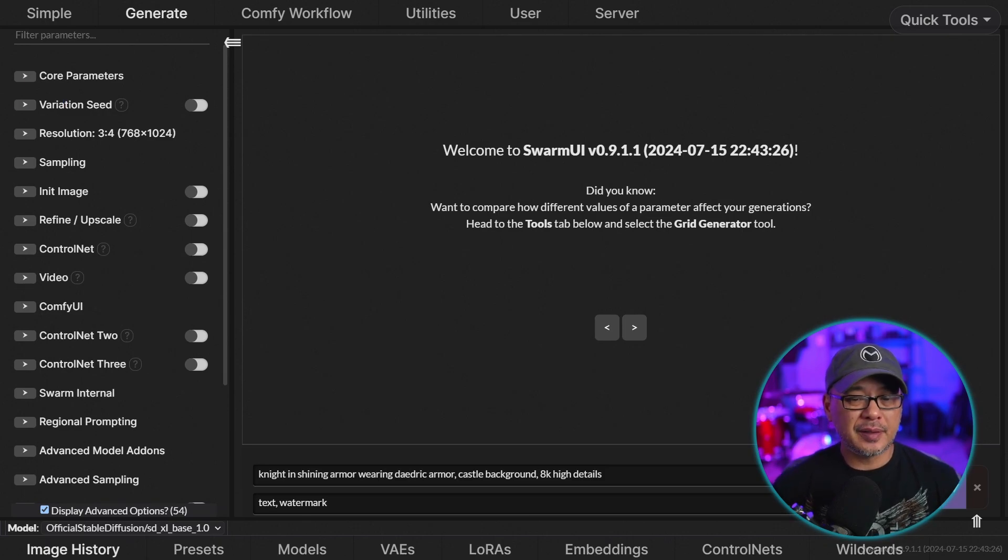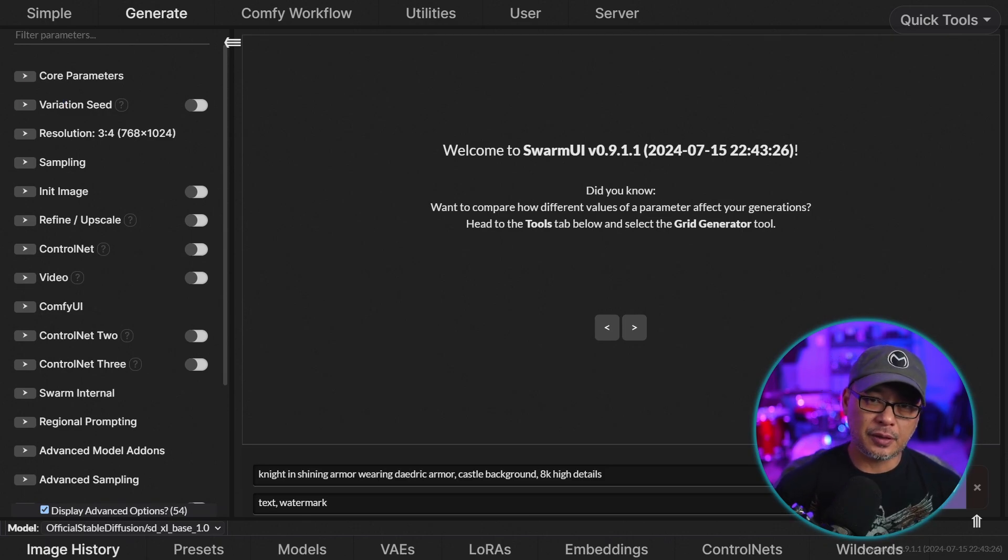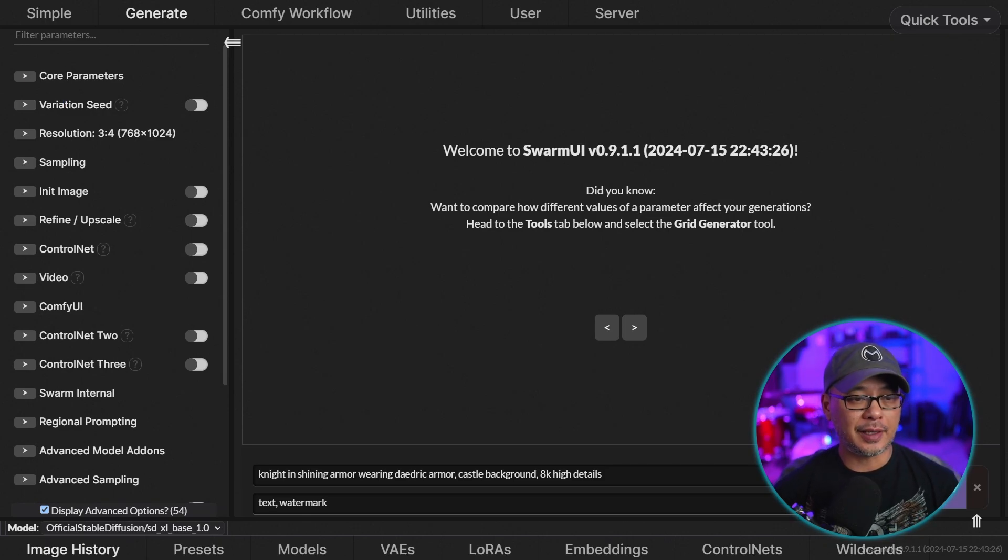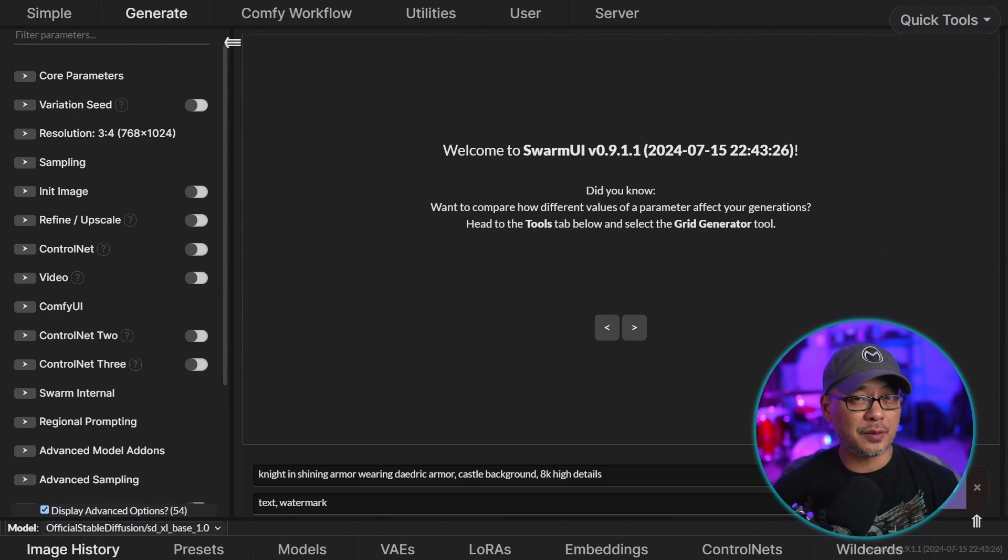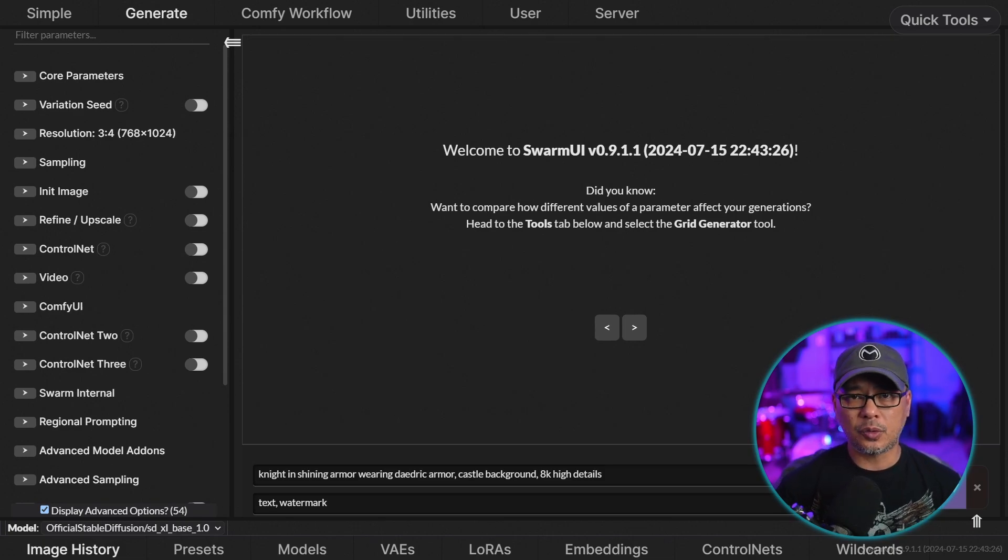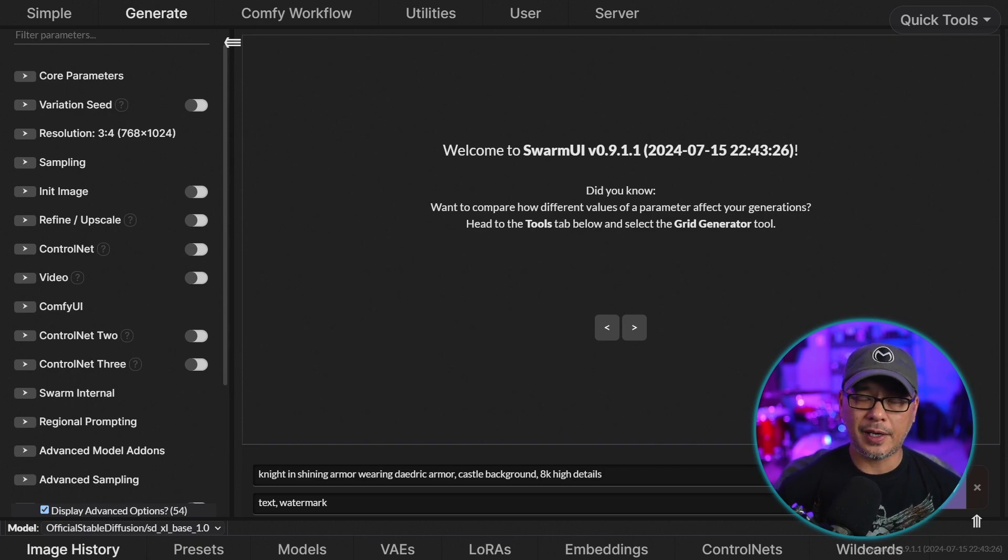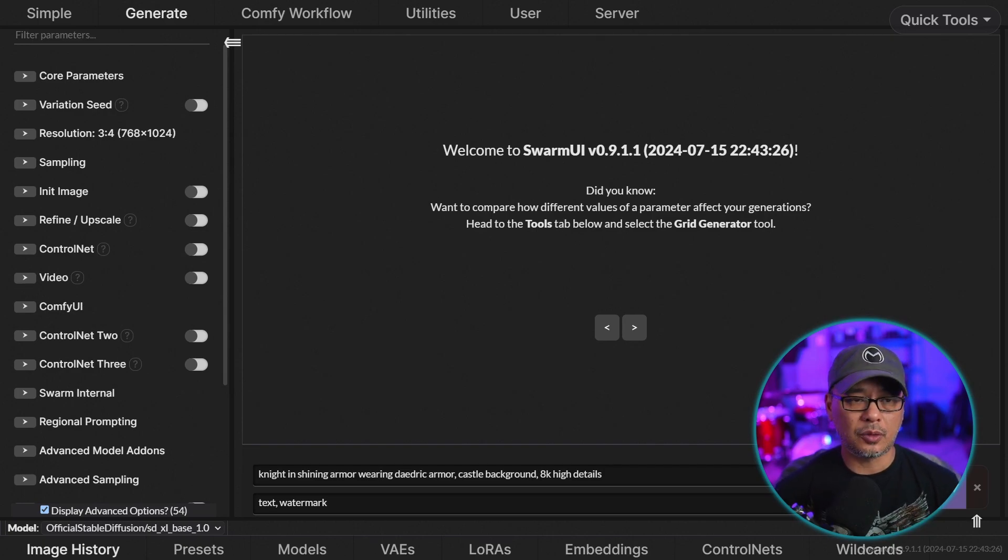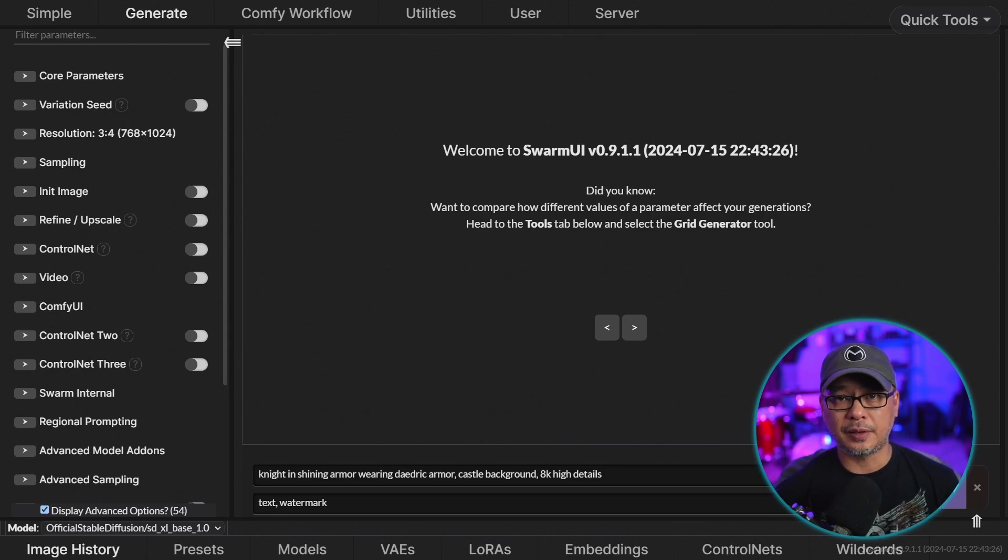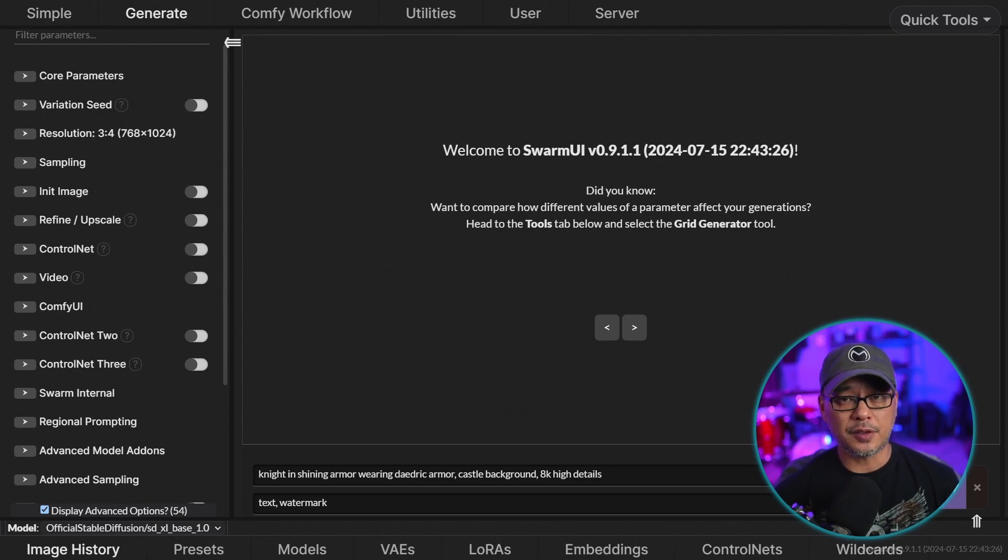Now quick note, this isn't necessarily a beginner video. If you're a beginner, I do encourage you to watch the video. But this video is geared towards the intermediate to advanced user that uses Comfy UI and they're quite familiar with it, or even platforms like Automatic 1111, Focus, so on and so forth.